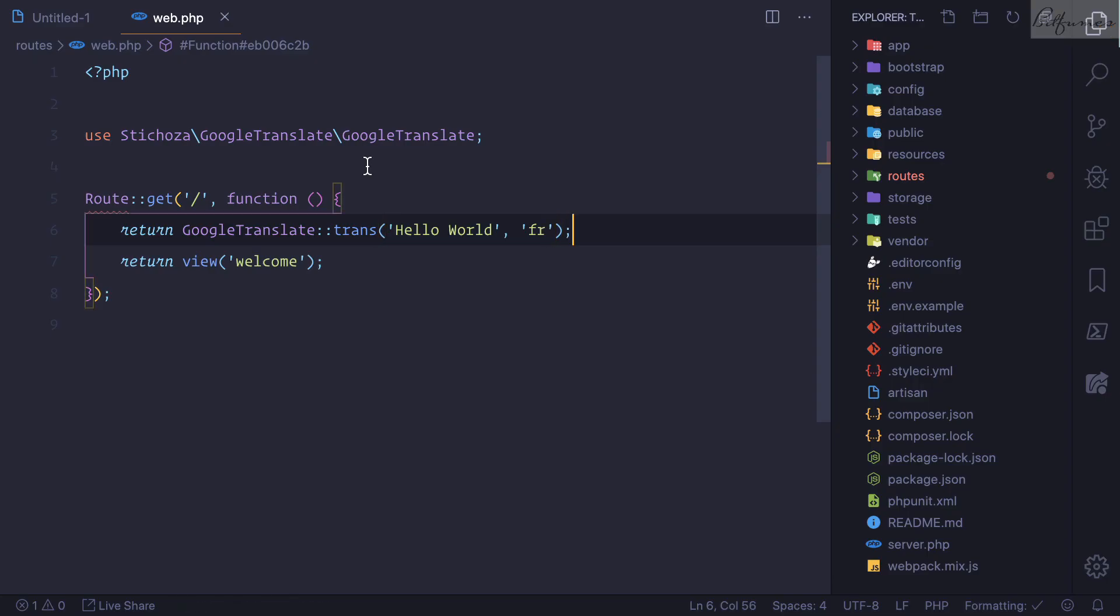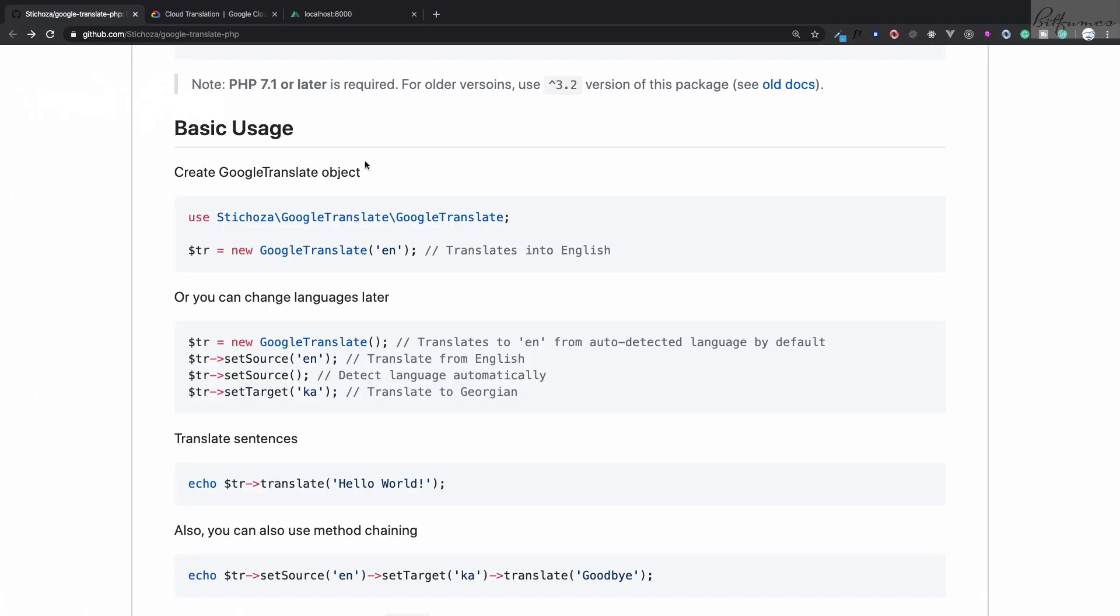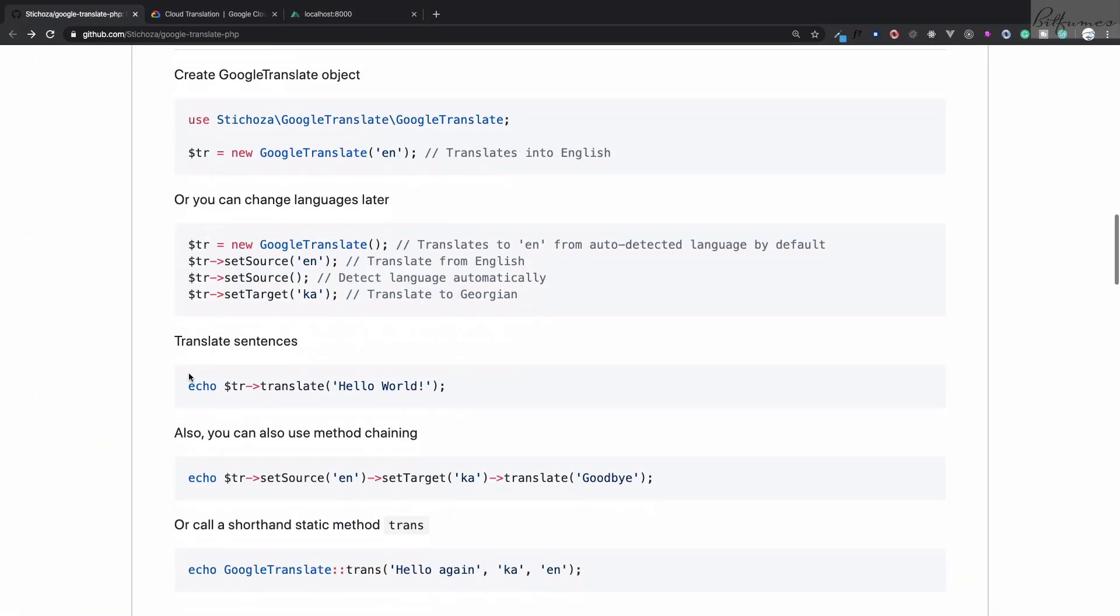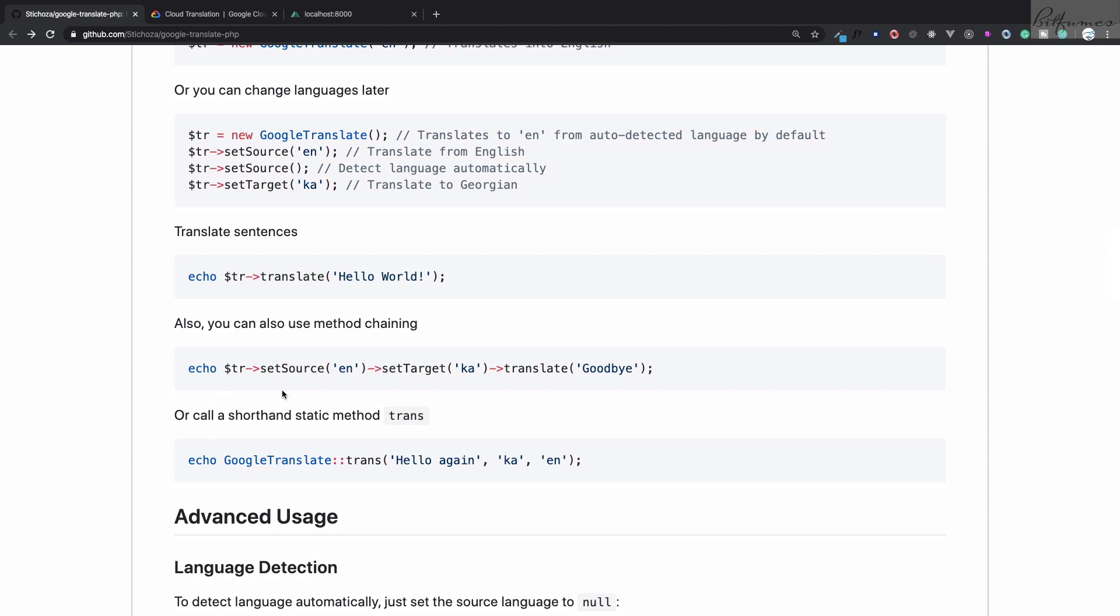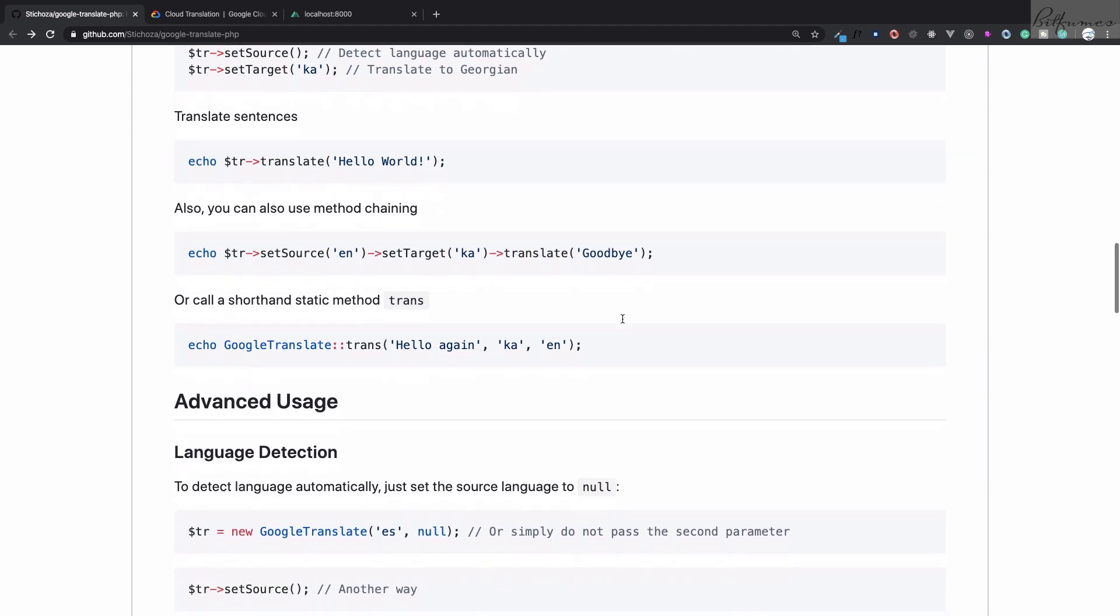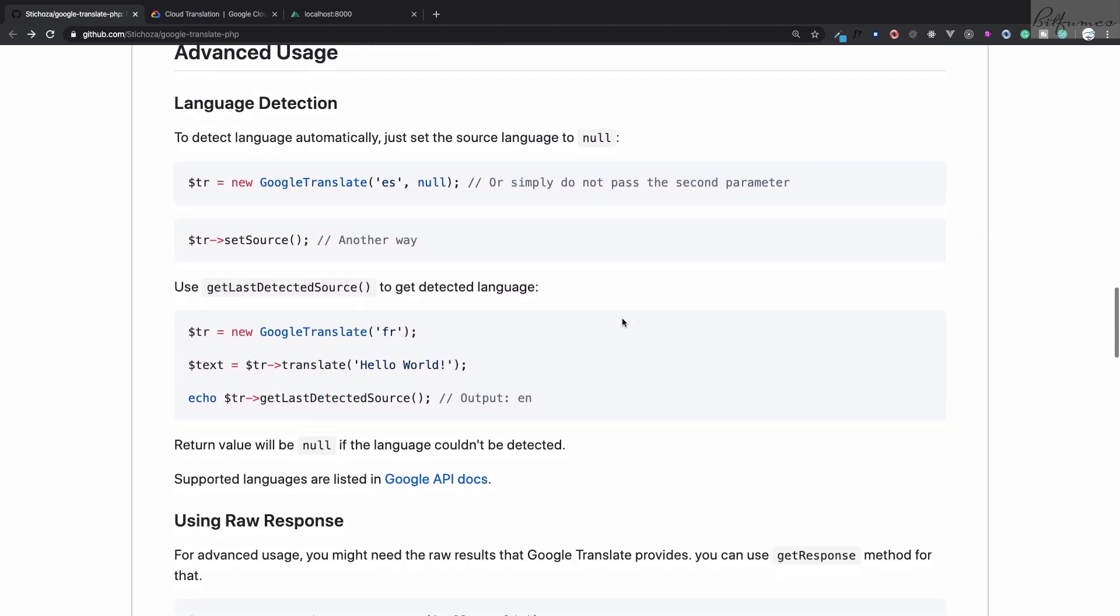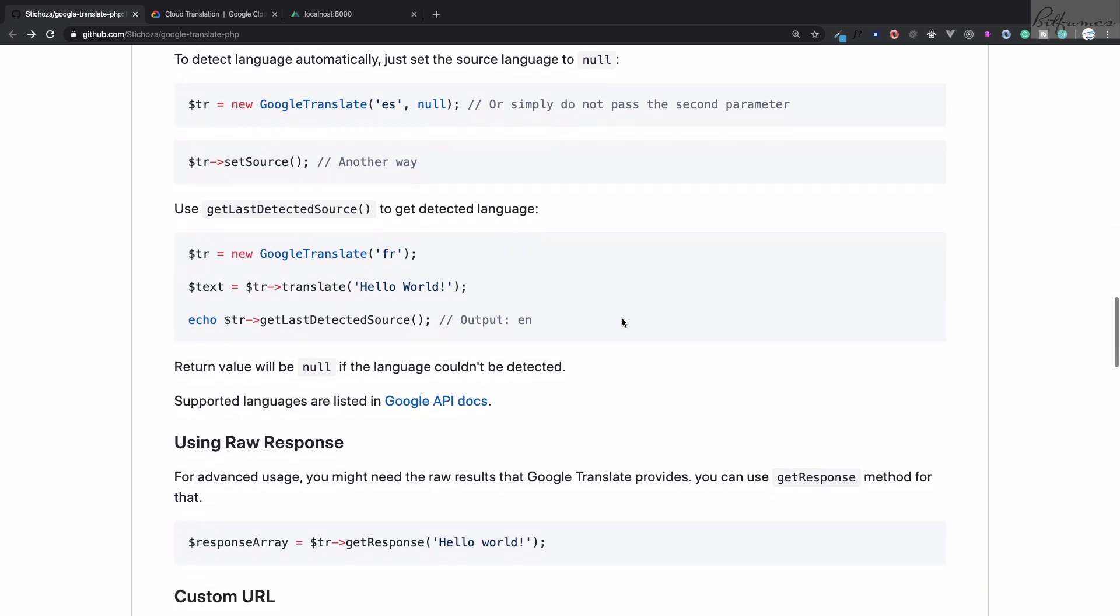Hello is Namaste, world is Dunia, that's cool. But what else does this package have? This package can also be used like this: you need to set the source and set the target, then translate. You can do that. If you want to know what are the different languages or the language codes you may like, then you need to head over to this documentation of Google Translate.